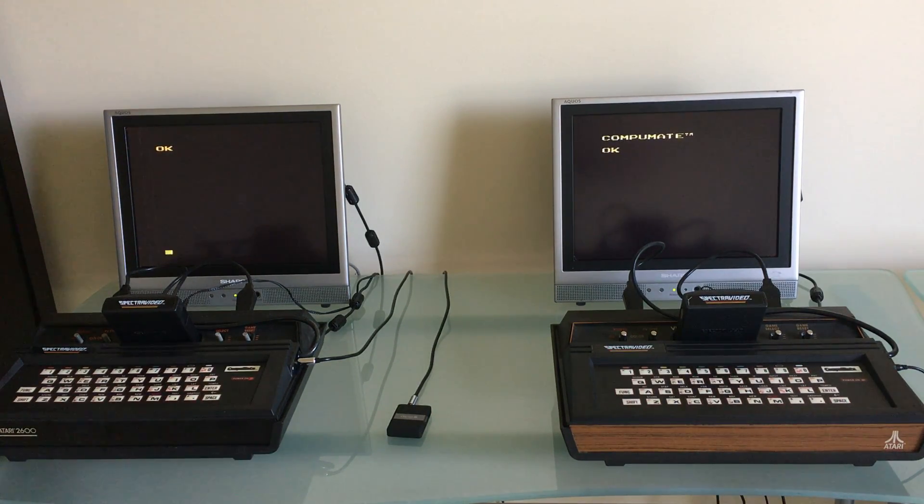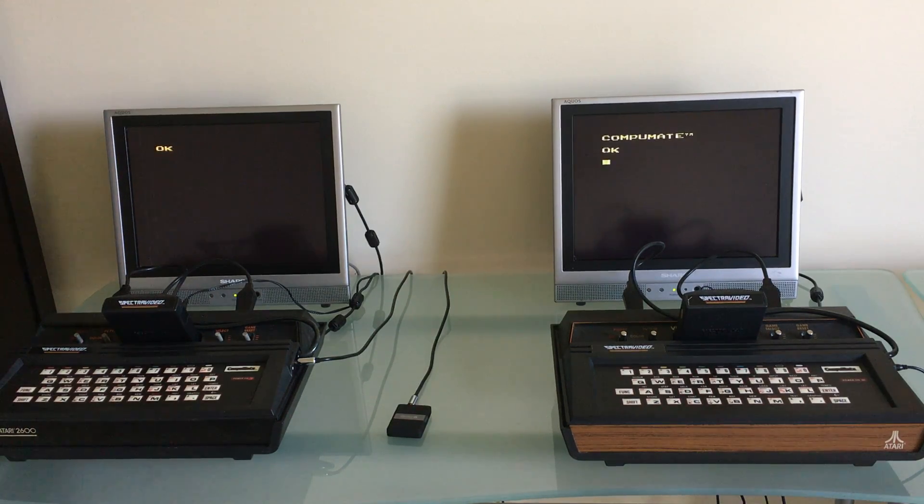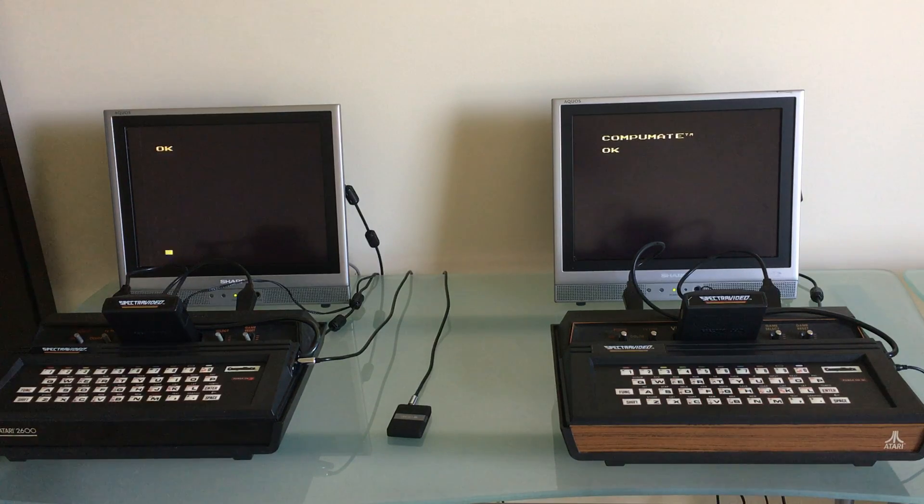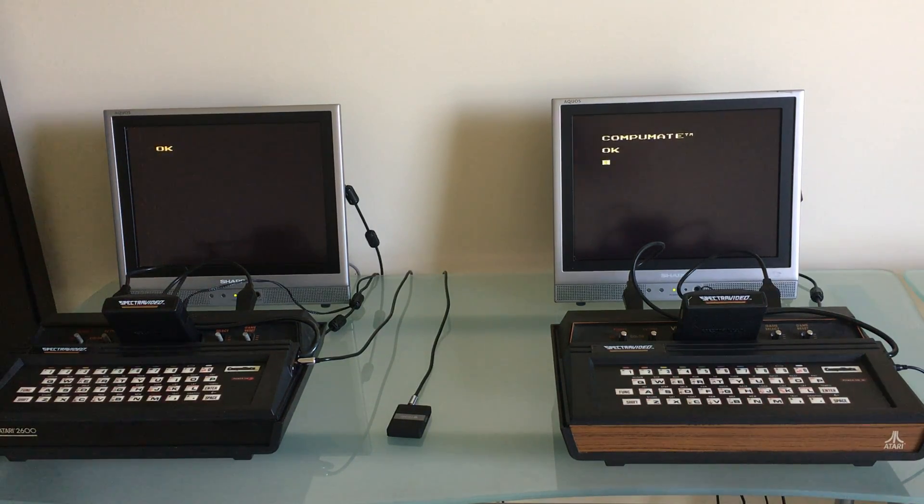The only thing it has is a pair of line-in and line-out jacks so you could save your program to a cassette tape which was common back in the early 80s.